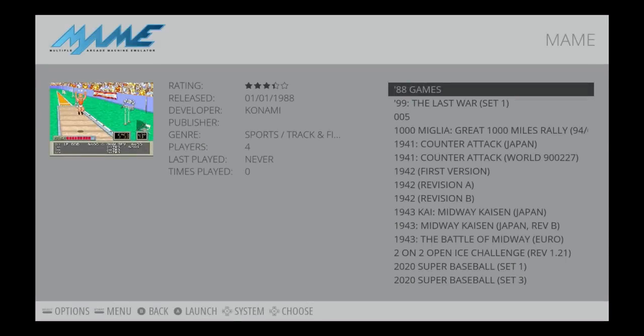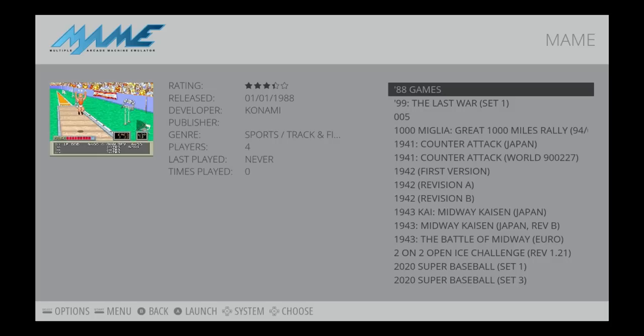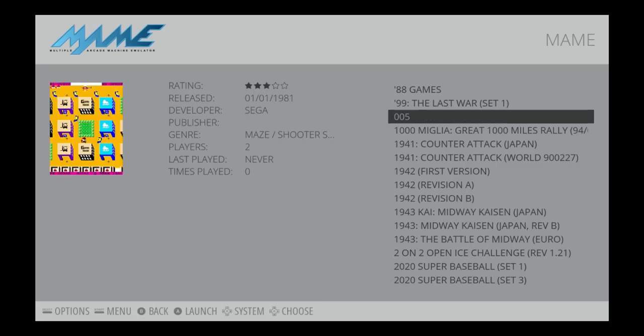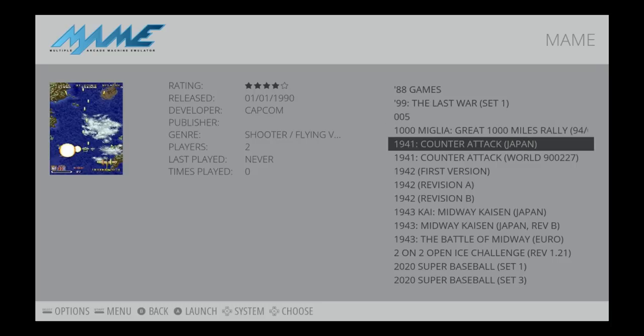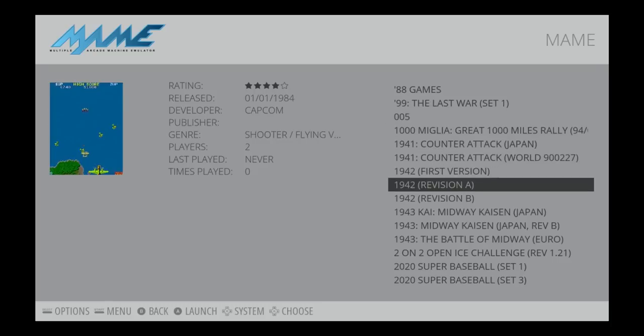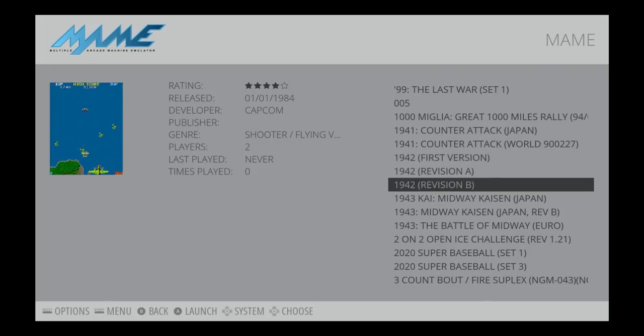So the first one there is 88 games. And now I've got my image over on the left. But I've also got the metadata. I've got my rating, the release date, developer, publisher, probably hadn't got that info in the database at the minute, genre, number of players, last played and times played. Obviously the last two aren't scraped. They're just logged by emulation station. But as you see, I can go down and get the different images.